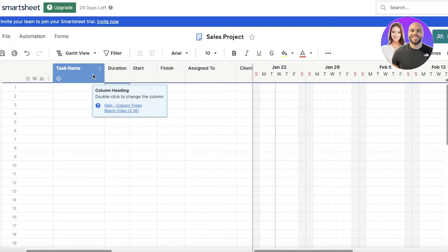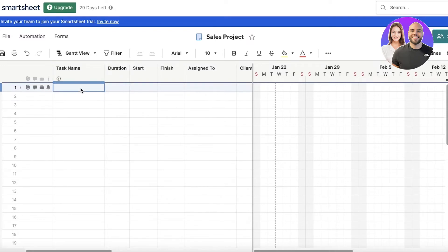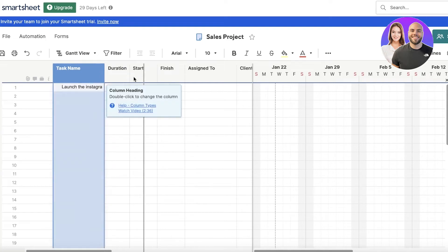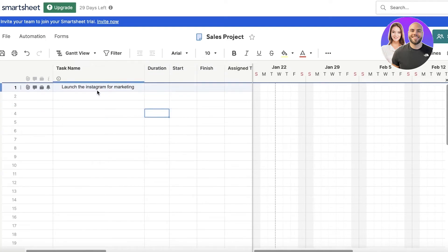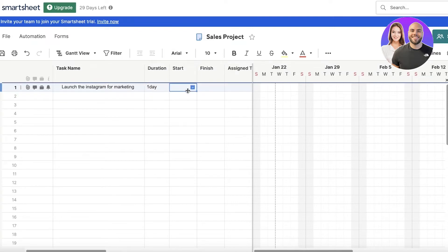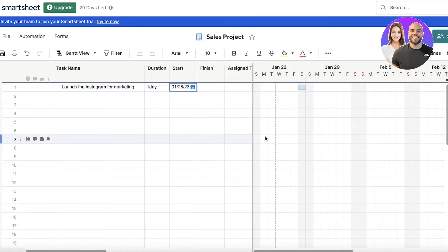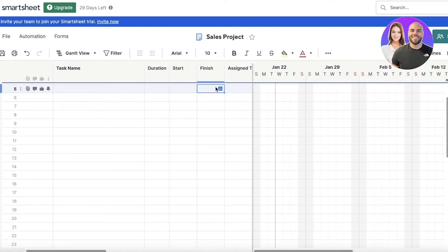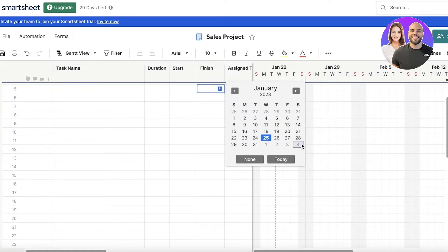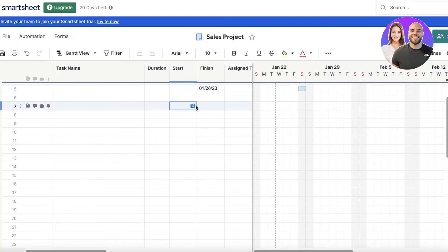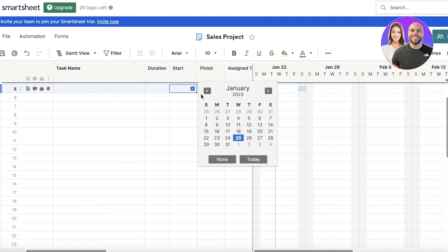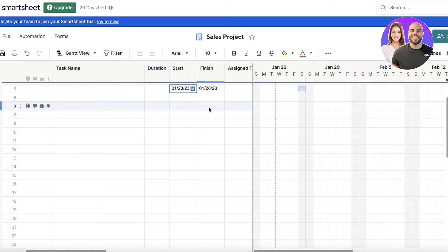First off, I'm going to go to my far left. In my left section over here, I can enter my task name. Let's say the first task is to launch Instagram for marketing. Then you can enter the duration - one day. Then you can enter the start date - you can open up the calendar. Let's say on the 28th I want to do that, and it should be finished on that date as well.